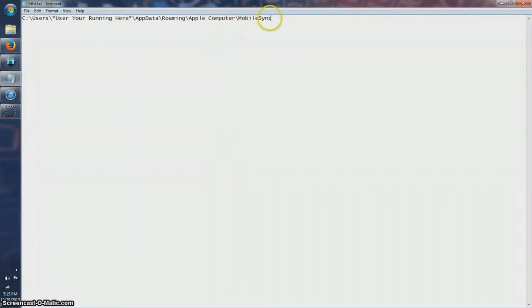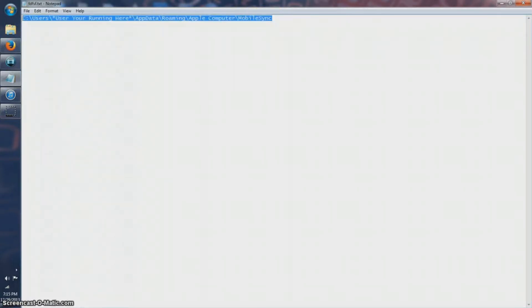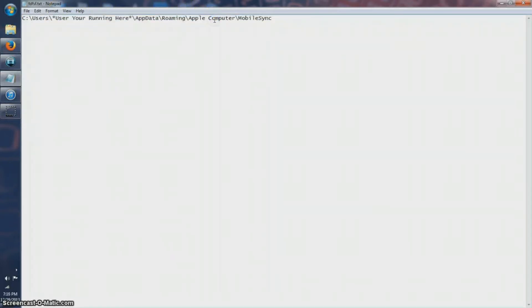So first you see this link right here — this will take you, if you're running Windows 7, to your backups for iTunes, and that's where you want to go. You can go ahead and delete the backups so that way you're only dealing with one backup, and it's so much easier to deal with one backup.